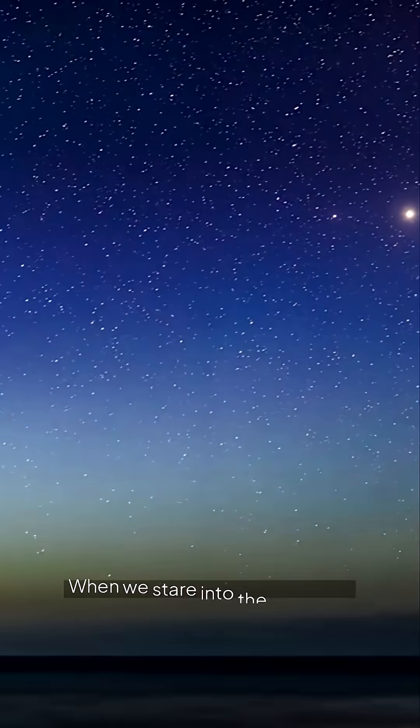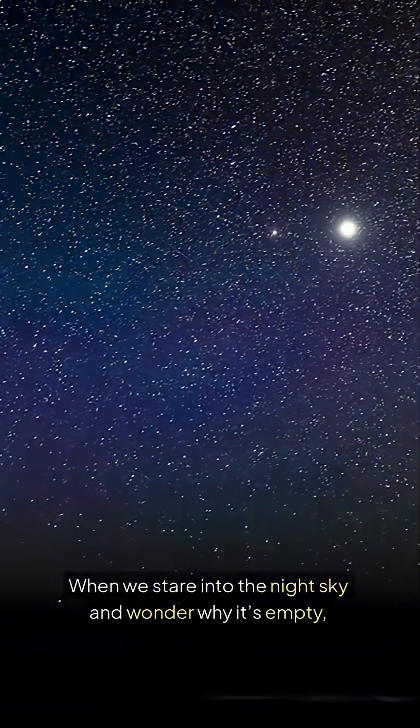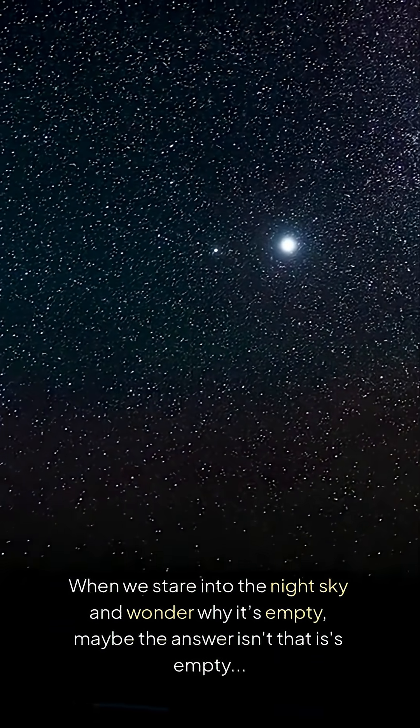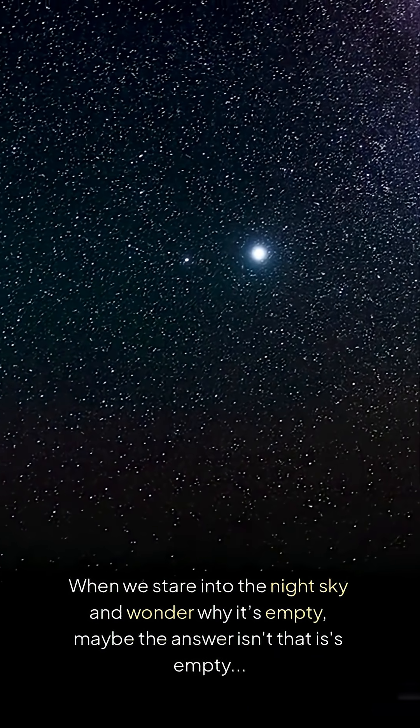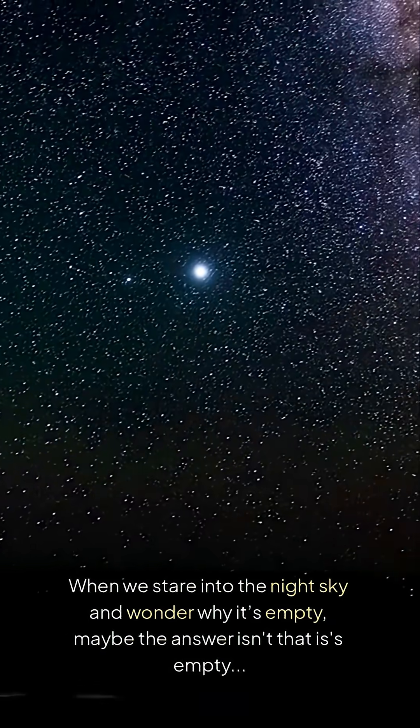When we stare into the night sky and wonder why it's empty, maybe the answer isn't that it is empty. It's just not loaded yet.